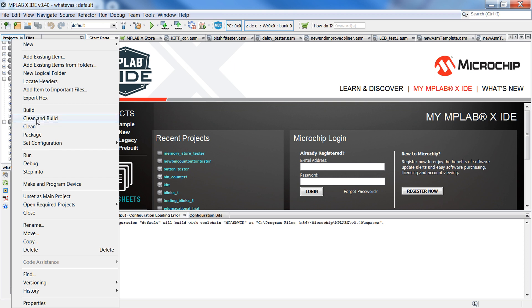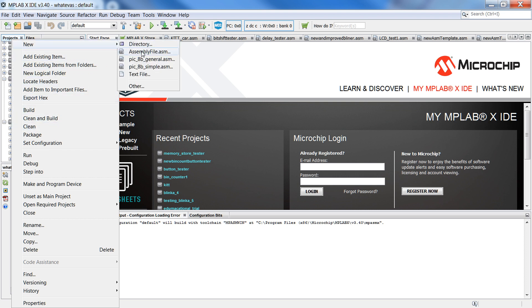then go up to New, and if you do not see AssemblyFile.asm,